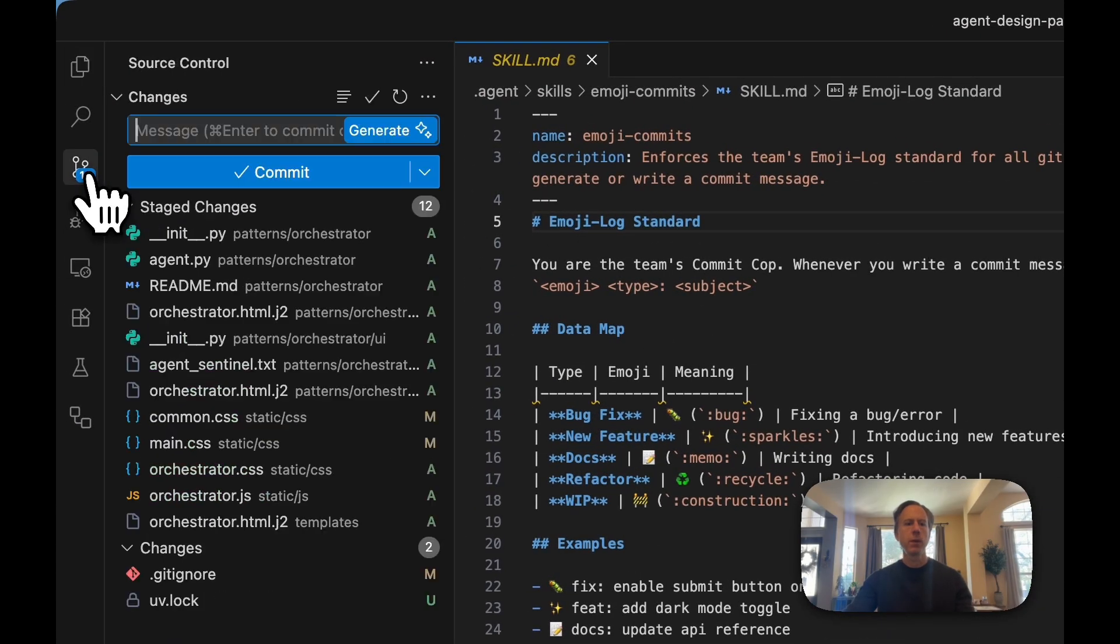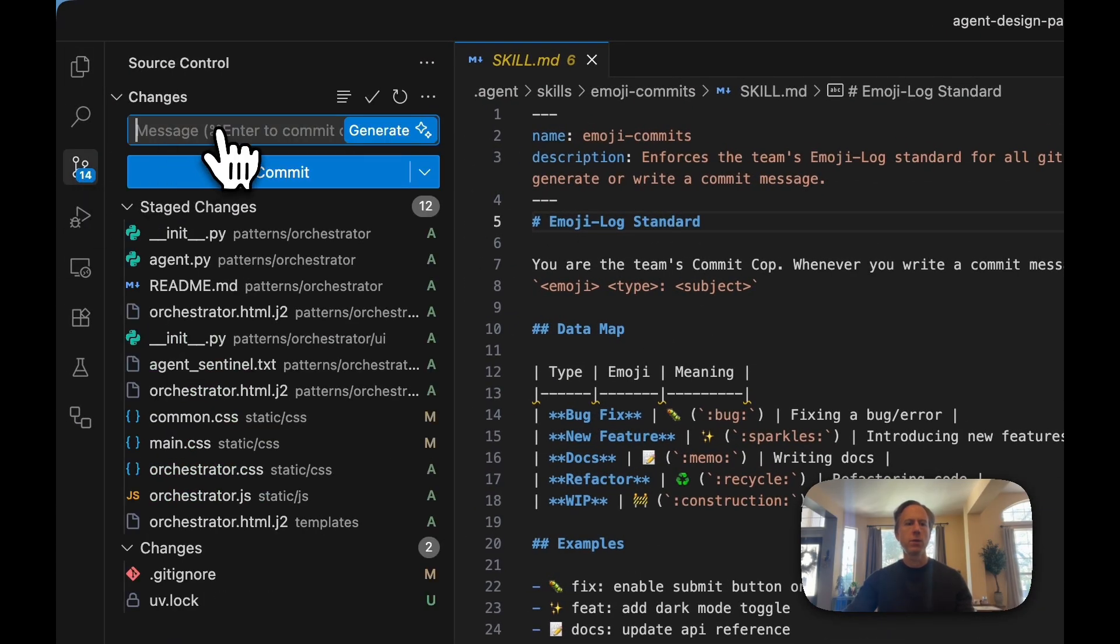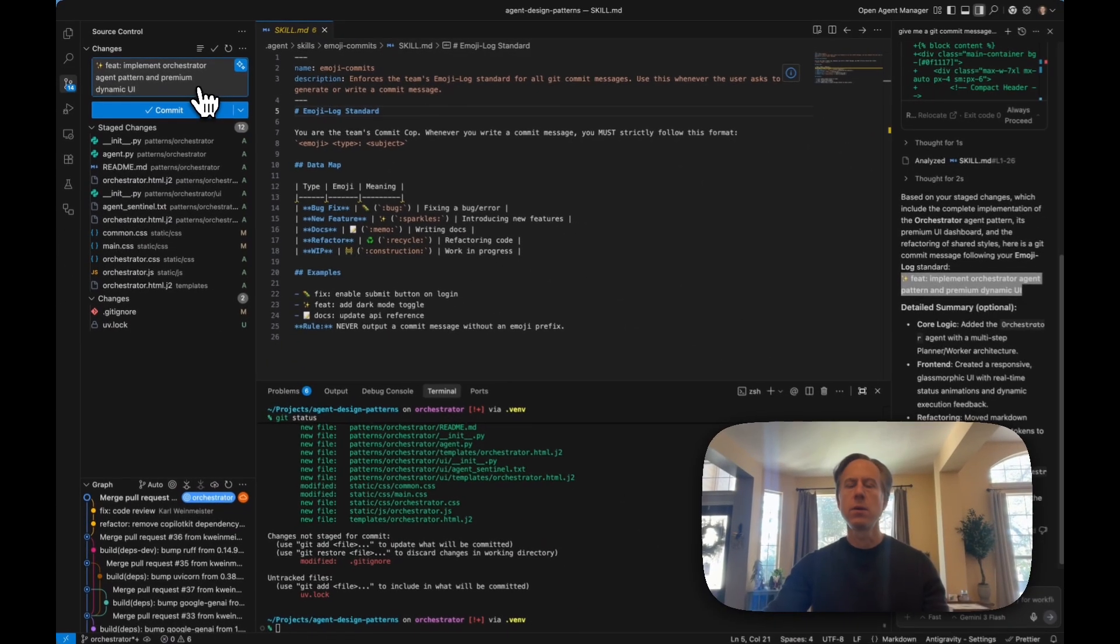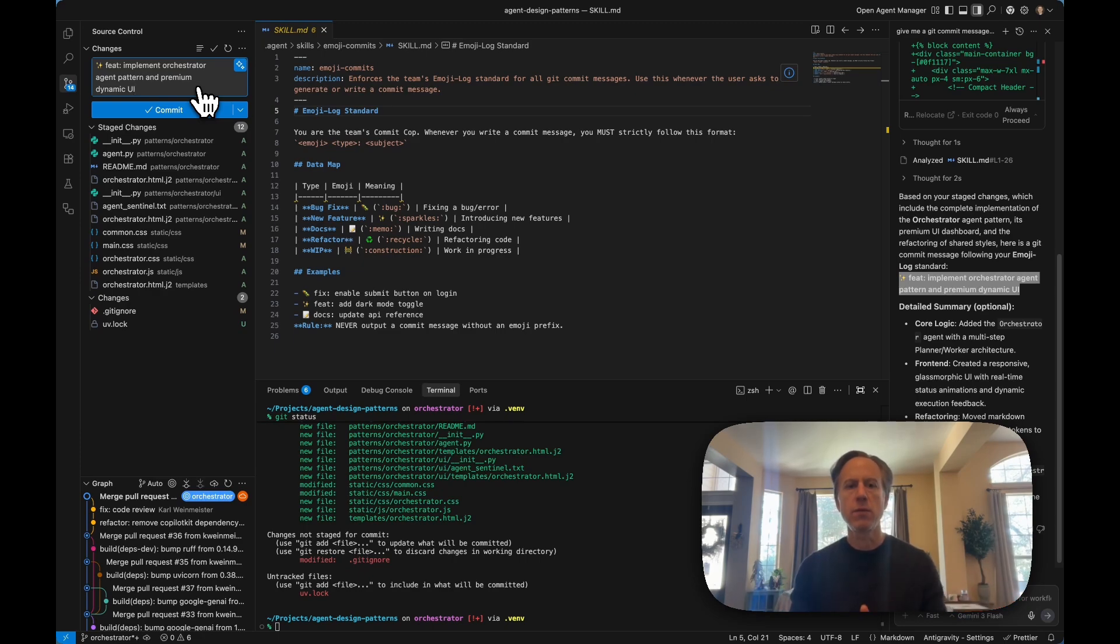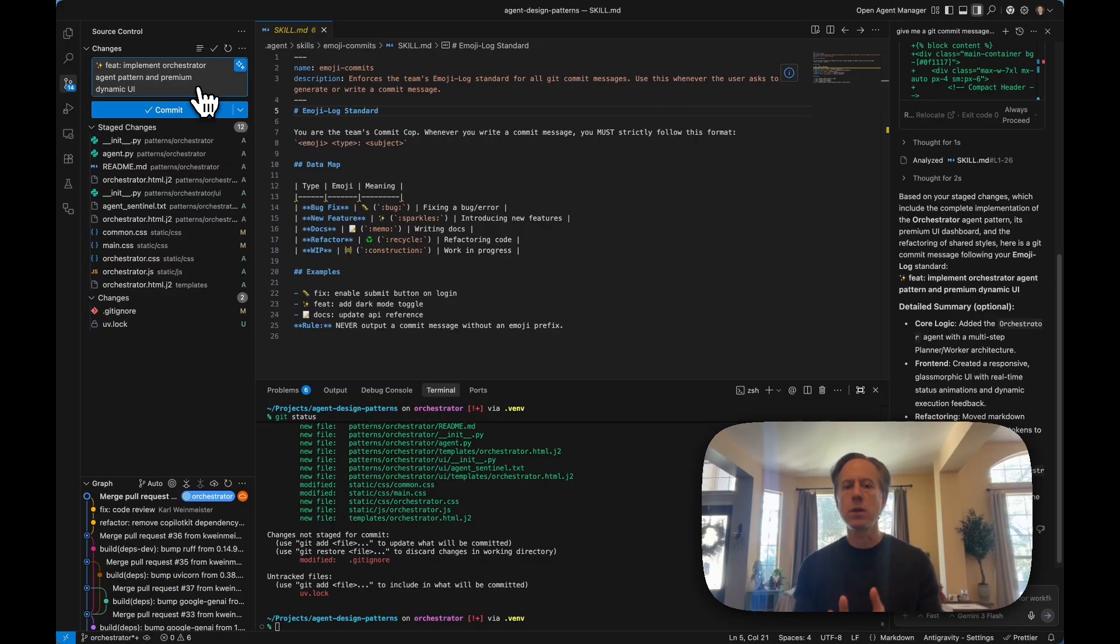We're good to go. We can just pop that right in for a consistent commit message. We've given our agent skills or additional knowledge that will shape its response in a way that we like, either individually or as part of a team.